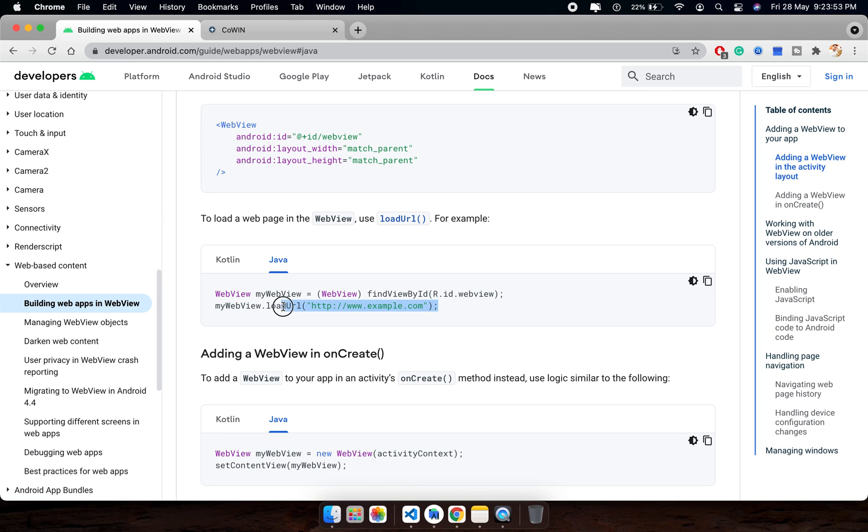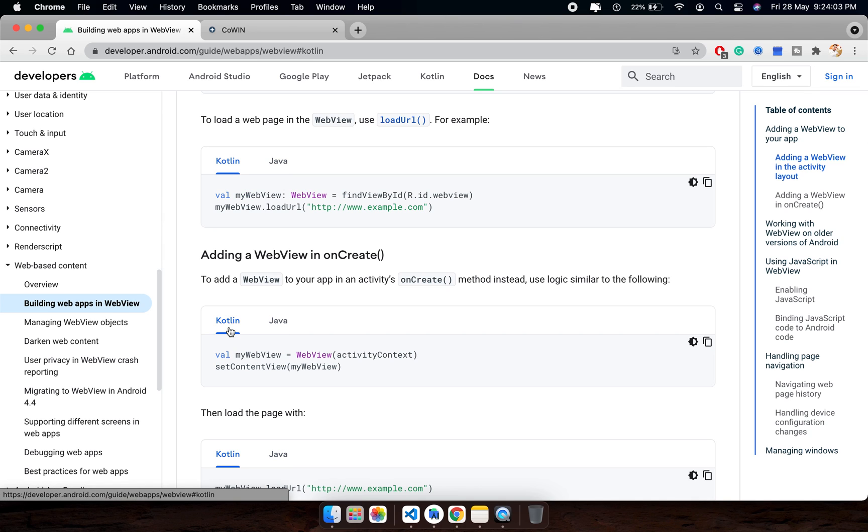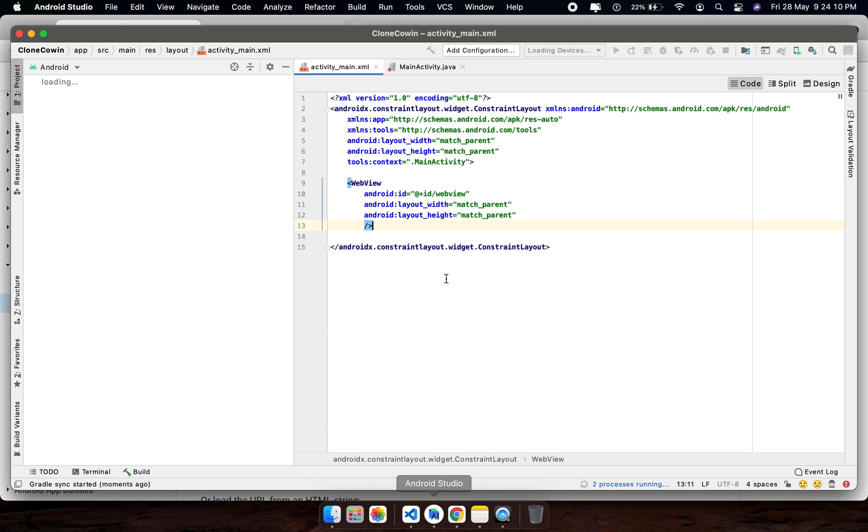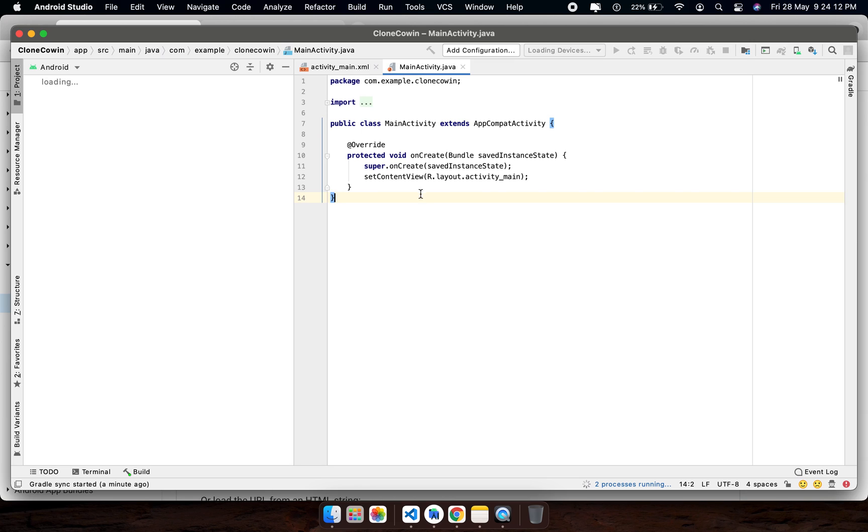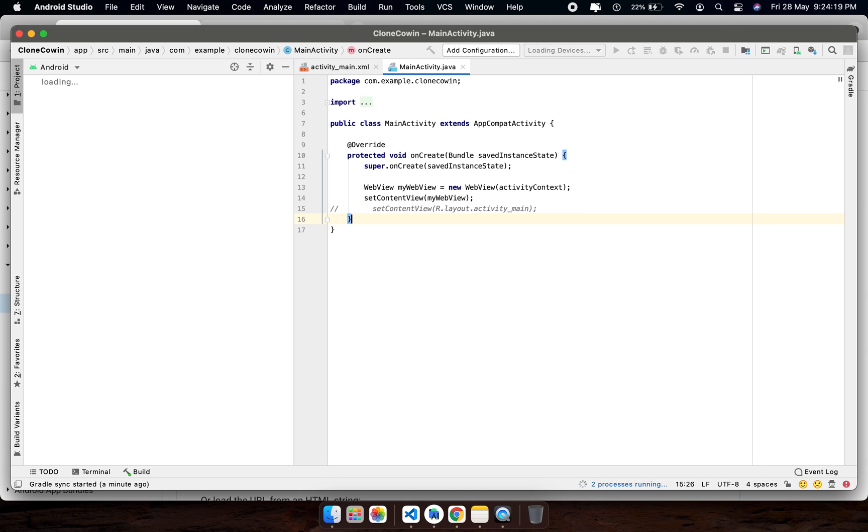So I am not using this code, I am referencing this code. Here you can see there are two types of code available, Kotlin and Java also. So I have selected Java, that's why I am going to copy this code. In my MainActivity.java, and you need to comment this line.